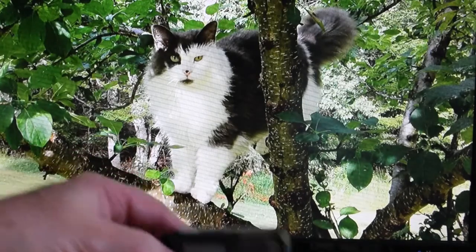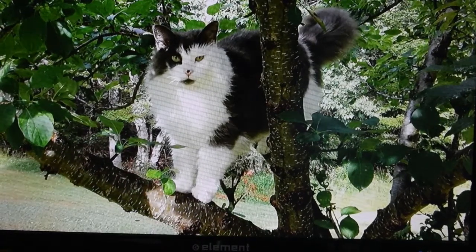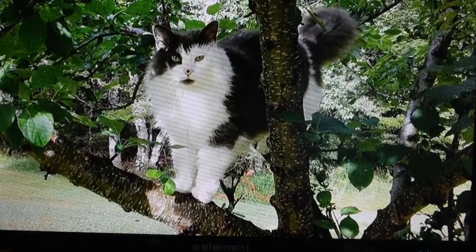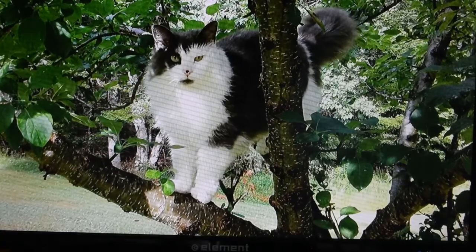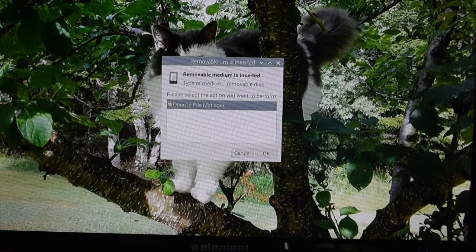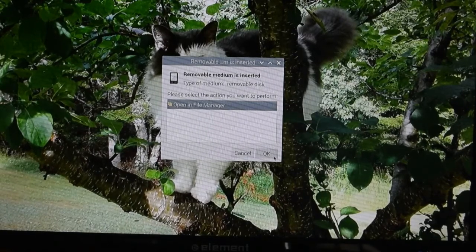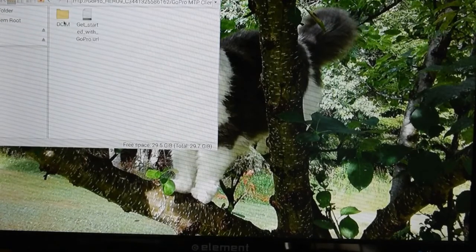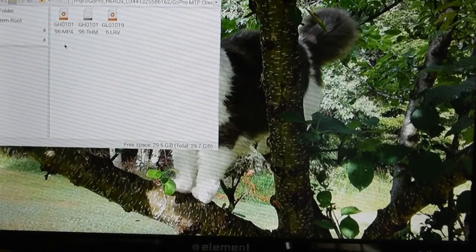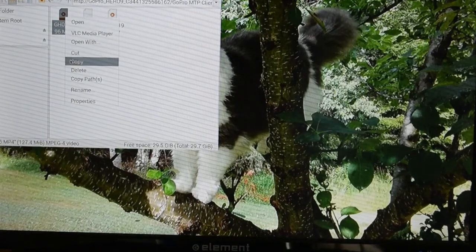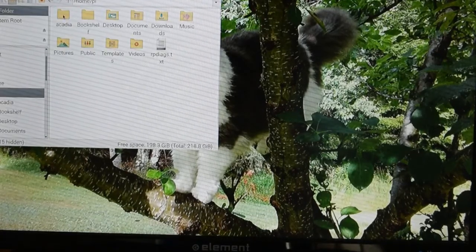I've recorded a file on my GoPro Hero 9. I'm going to plug it into one of the USB ports using its data transfer cable and then turn it on. As soon as it comes on, we should get an indication that the computer has found it. There we go — the Raspberry Pi has detected the device. I'll say OK to open in File Manager. There's the GoPro — double-click that, go a few directories down, and here are my files. The MP4 file is the one you want to download, so I'll copy that, go to my home folder, navigate to the Acadia folder, and paste it in. That's all there is to it.